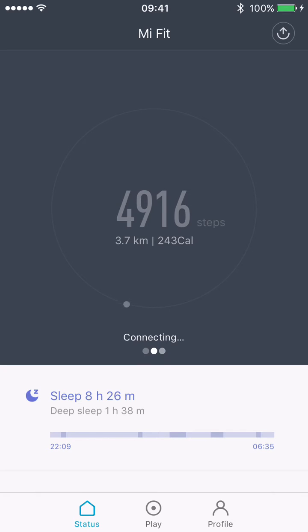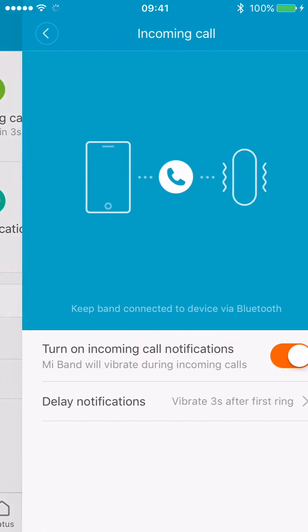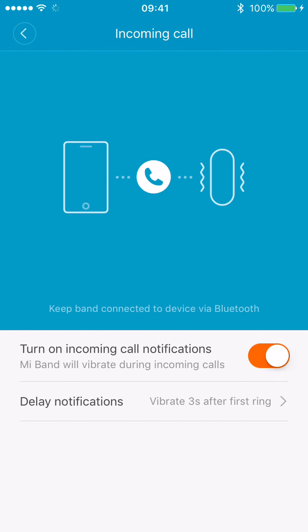But if you don't like it, you can of course turn it off. Let me just connect and go to incoming calls. You can actually turn it off; you don't have to have it turned on.